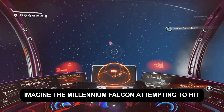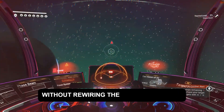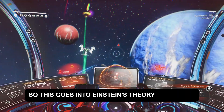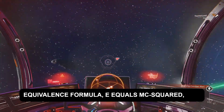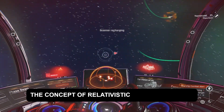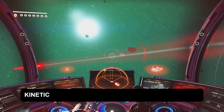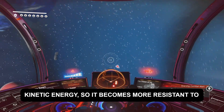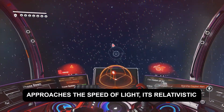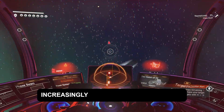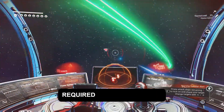Imagine the Millennium Falcon attempting to hit light speed with even a little bit of mass — not even the Force could break that barrier without rewiring the laws of physics. This goes into Einstein's theory of special relativity, specifically the famous mass-energy equivalence formula E equals mc squared, and the concept of relativistic mass — the effective mass of an object increases with speed due to its increased kinetic energy, making it more resistant to acceleration. As an object approaches the speed of light, it takes increasingly more energy to accelerate it, and to actually reach light speed the energy required would be infinite.